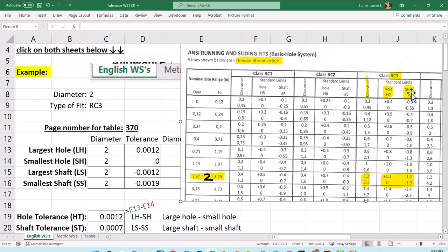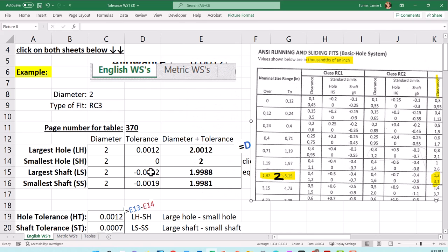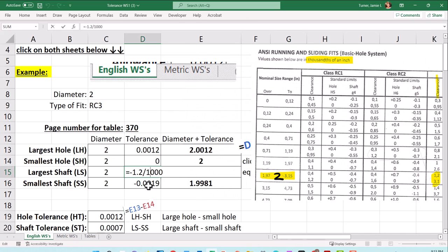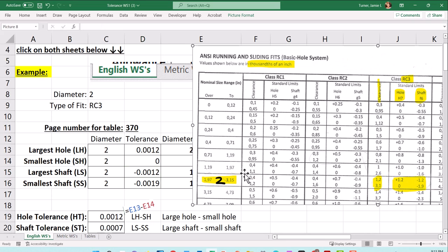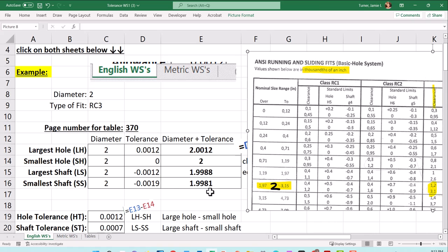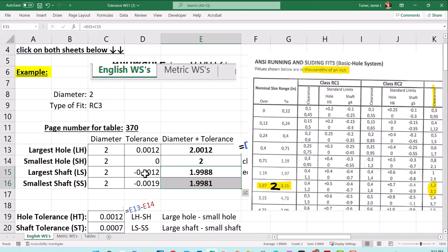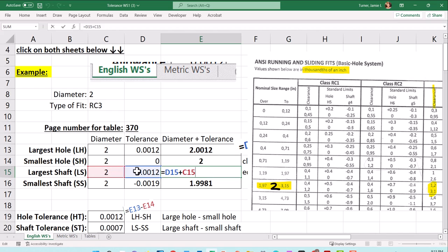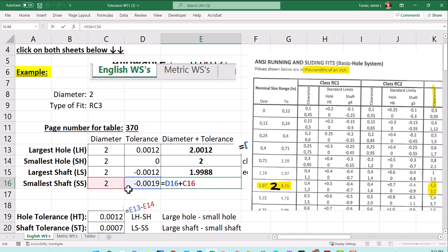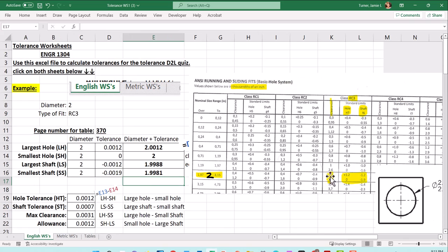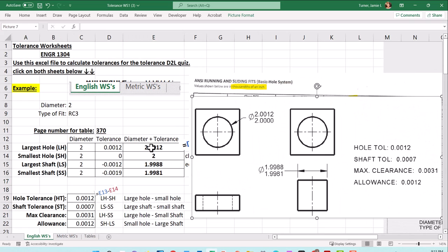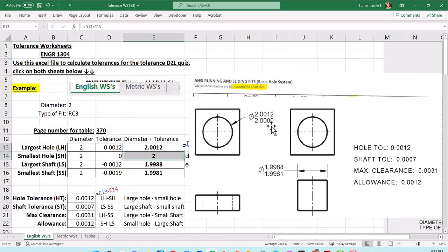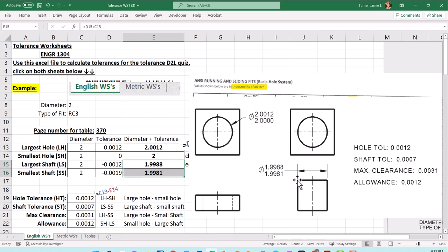For the shaft, you can see these numbers are negative. For the shaft size, again thousands of an inch, but when you add these negative numbers onto it, the size of the shaft is always going to be smaller than two. You take two and it ends up being minus 0.0012 or two minus 0.0019. These are the two sizes that things can be - the two different sizes for the hole and the two different sizes for your shaft.